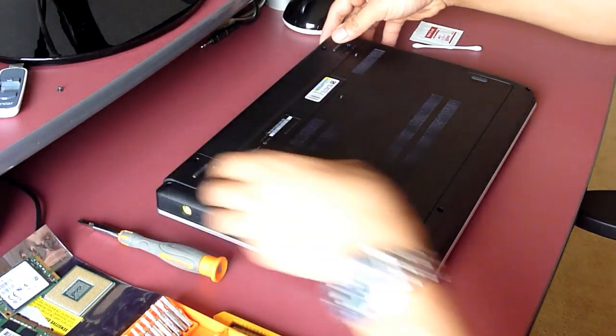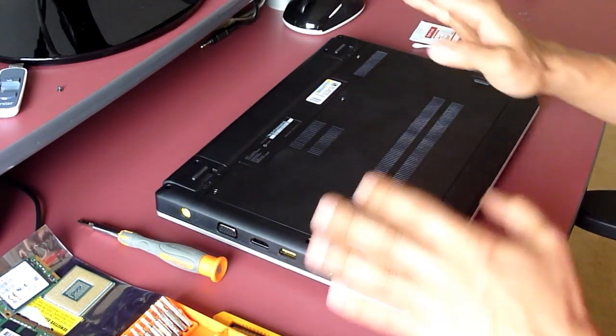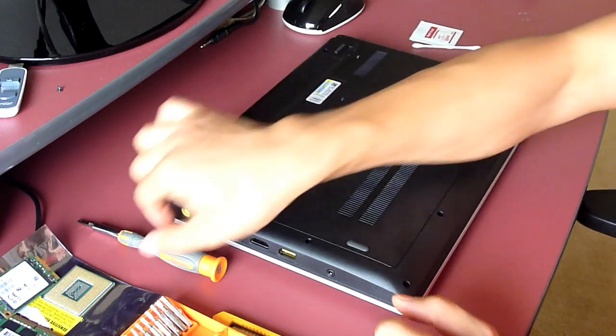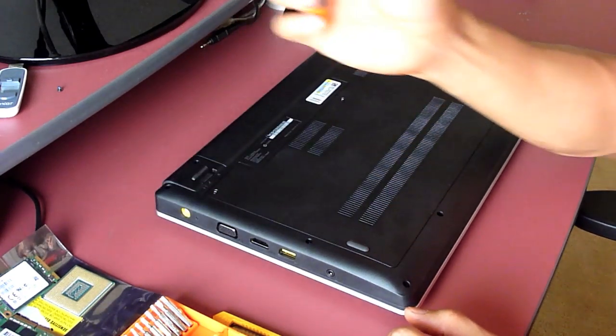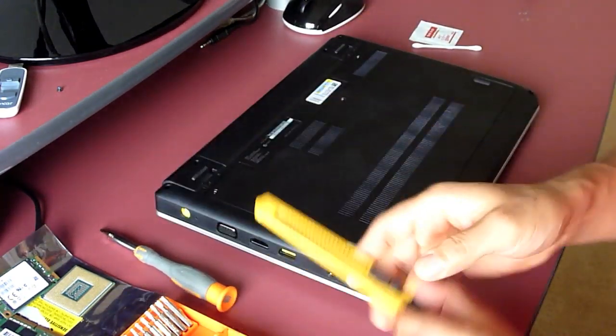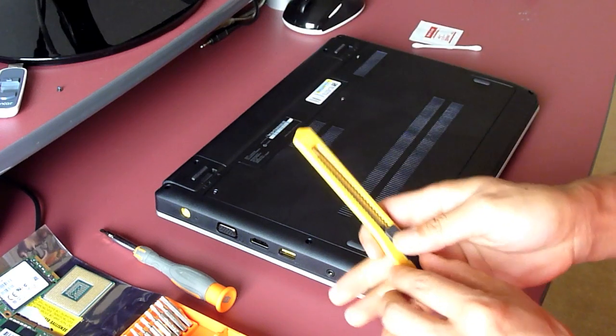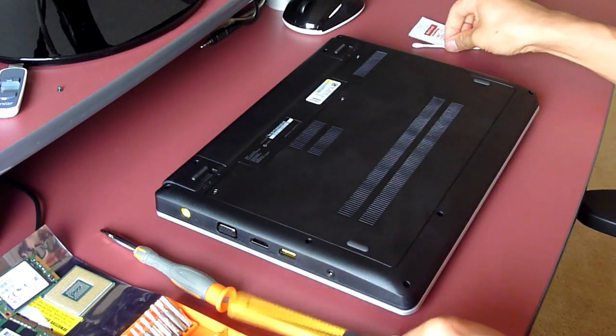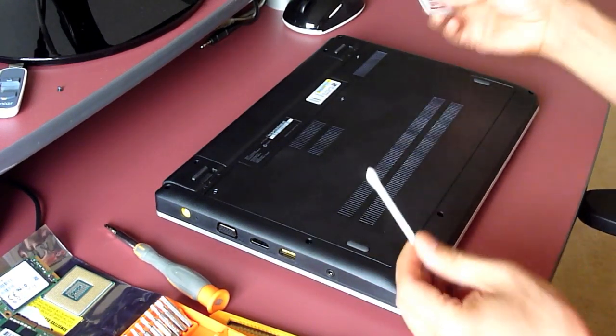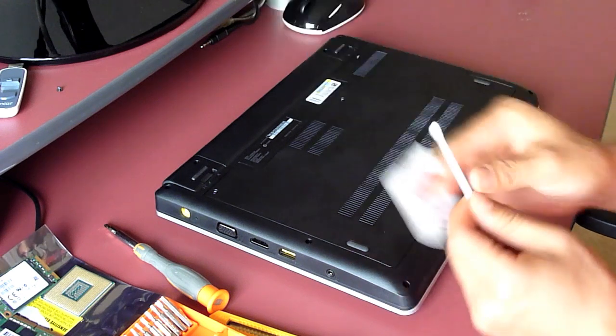The first thing I want to do is tell you the tools we're going to need. We'll need a Phillips head screwdriver, utility knife, cotton tip and alcohol swab.